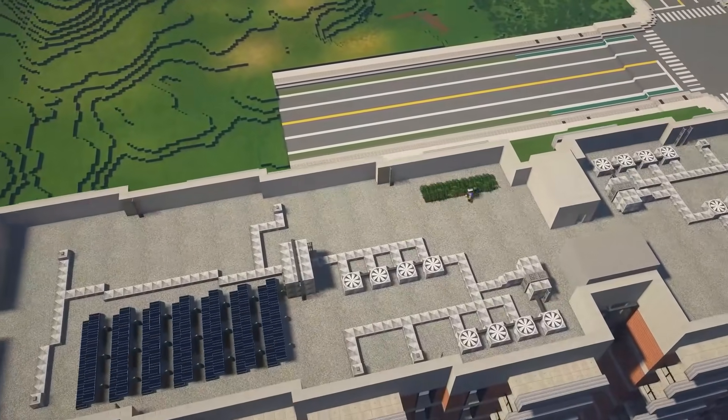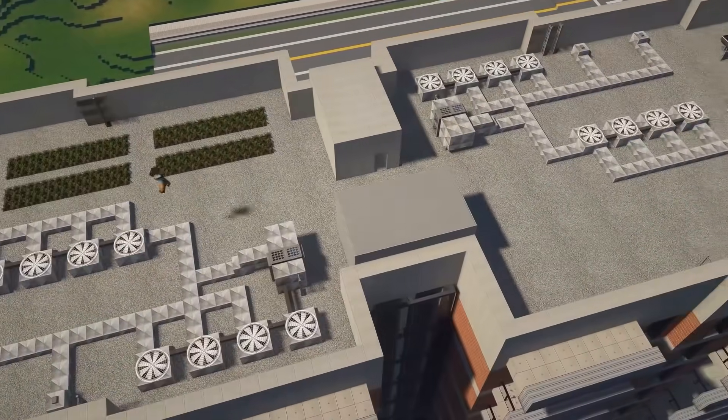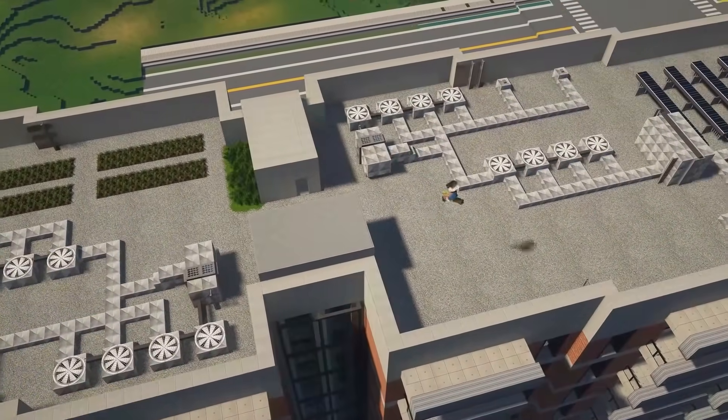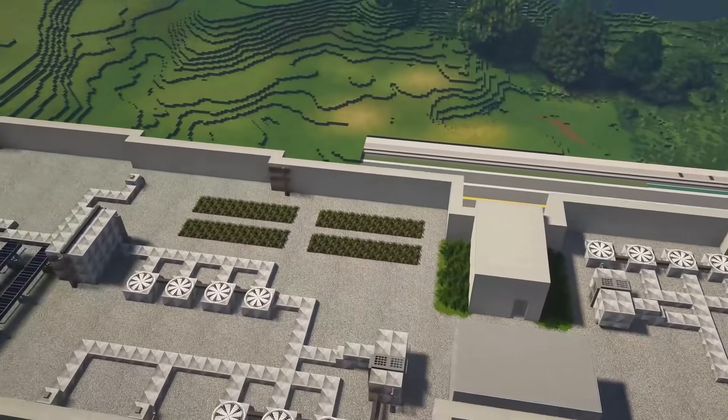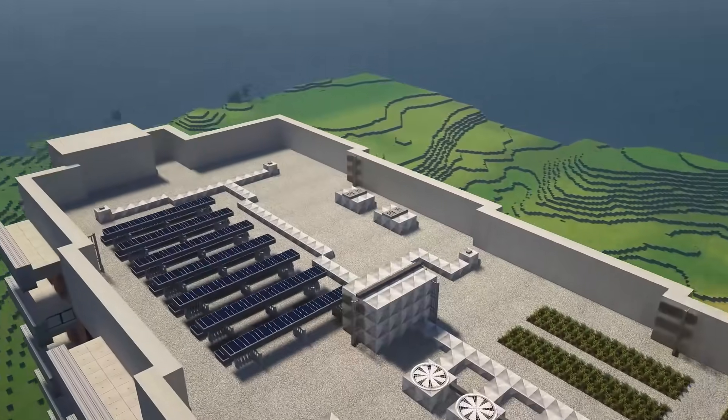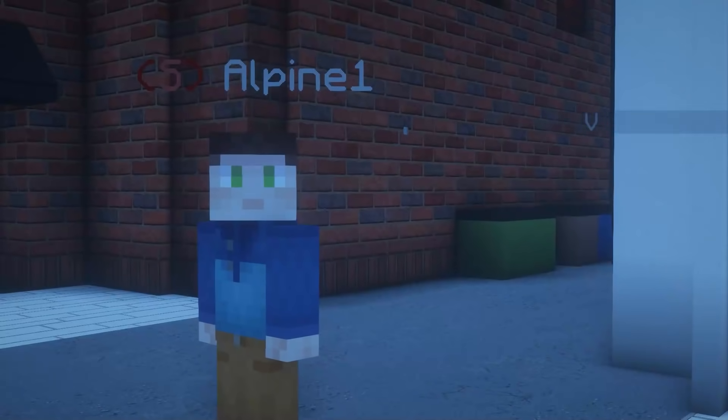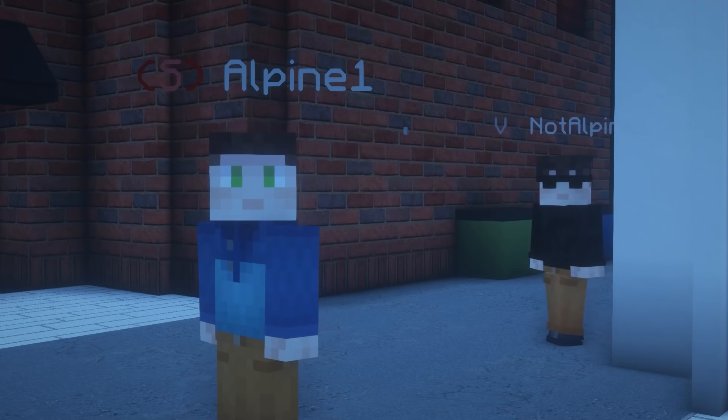For the finishing touches, we can just add a rooftop garden and a little bit of greenery. And that's it — nothing super hard here. If you like this video, feel free to check out the other video.